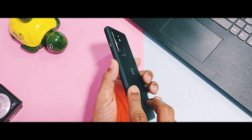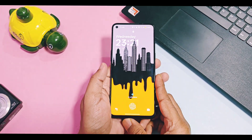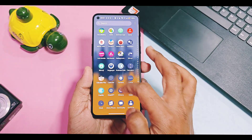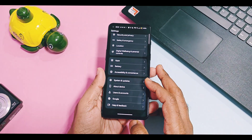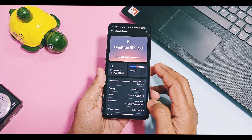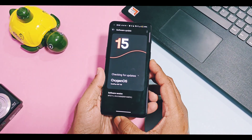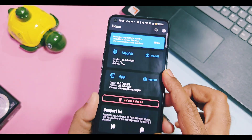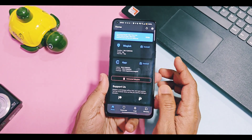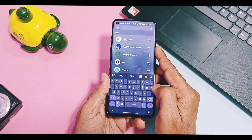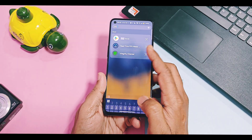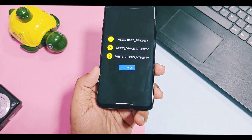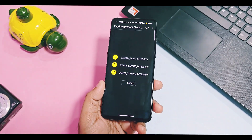Hey, what's up guys, welcome back, you're watching ForRootik. Play Integrity API was introduced by Google in 2021. Its predecessor is Safety Net Attestation API, which was easy to bypass in rooted or custom ROM devices, but after the introduction of Google Play Integrity, it needs to pass basic device and strong integrity checks.